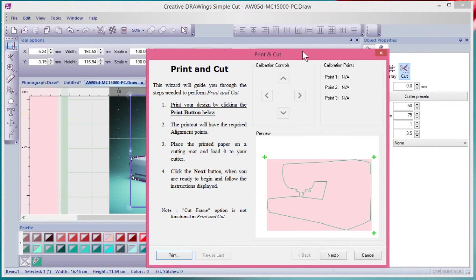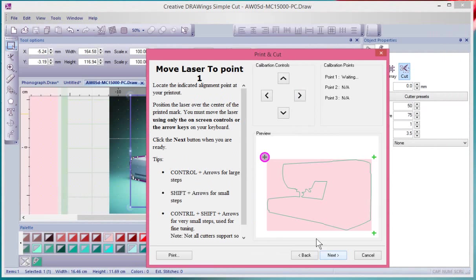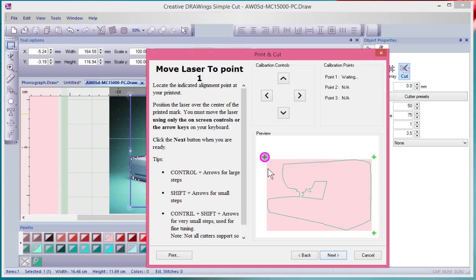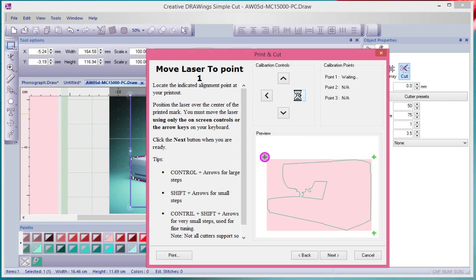You would say OK, now it will bring me to the rest of the print and cut window where first of all I need to say Next. What happens is it aligns to the first calibration point. Now of course I would have taken my page that I printed and put it on my cutting mat and loaded it, and then I would make sure that the alignment laser was set right over top of the first of those alignment marks that were on that page. If it wasn't, I could use these little arrows to nudge my machine and move it until it was just in place. When I got the first alignment mark where it needed to be, I would say Next.